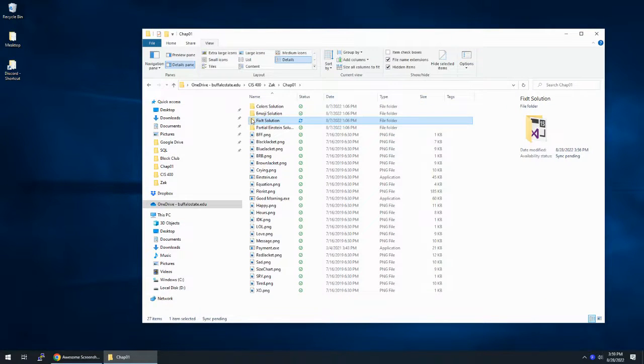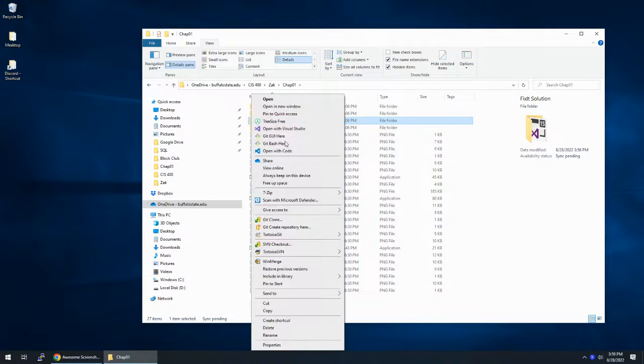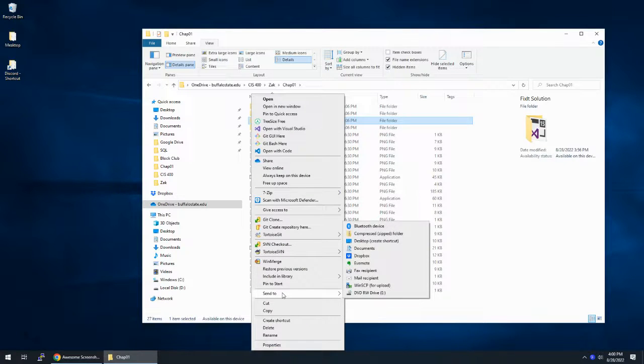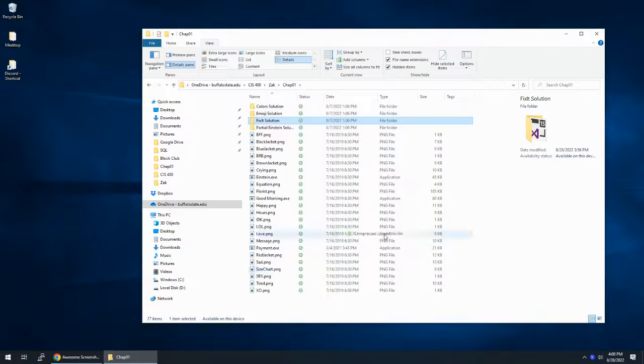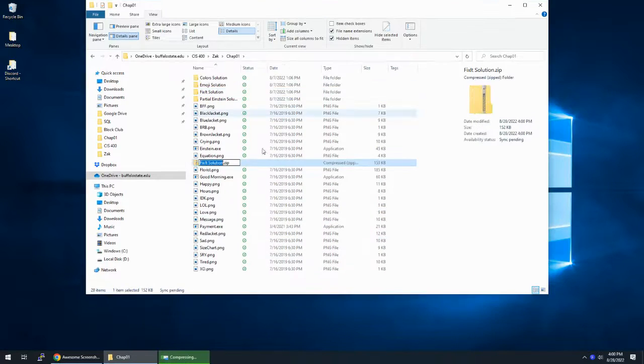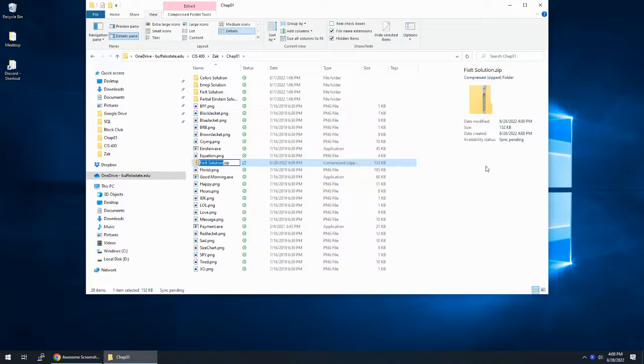I'm going to take fix-it solution. I'm going to send to a compressed zip folder. There it is, fix-it solution.